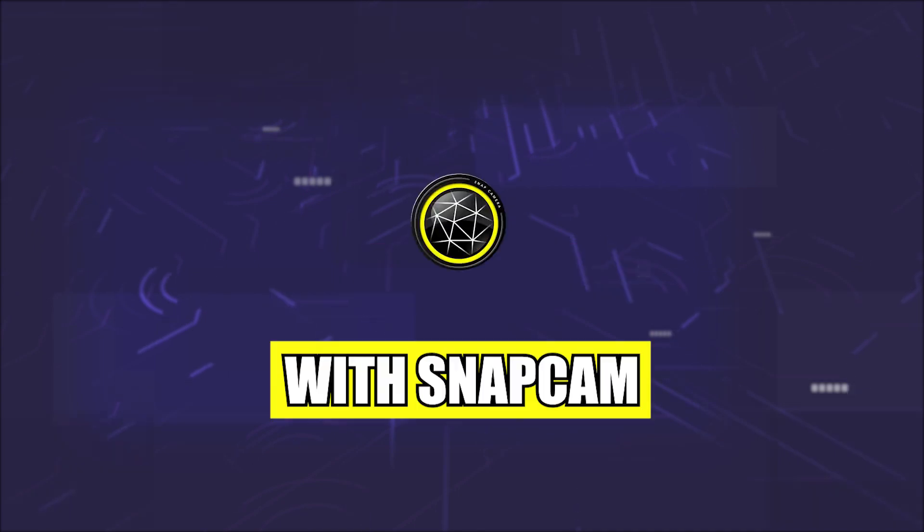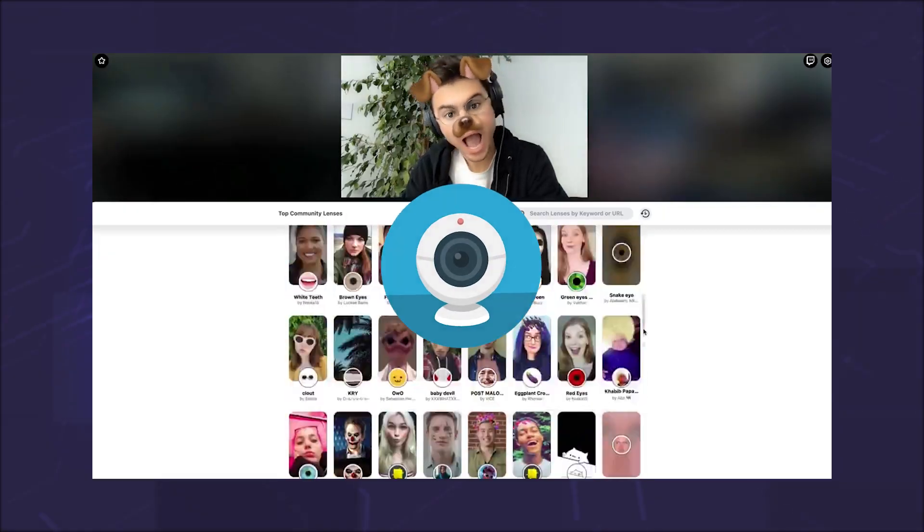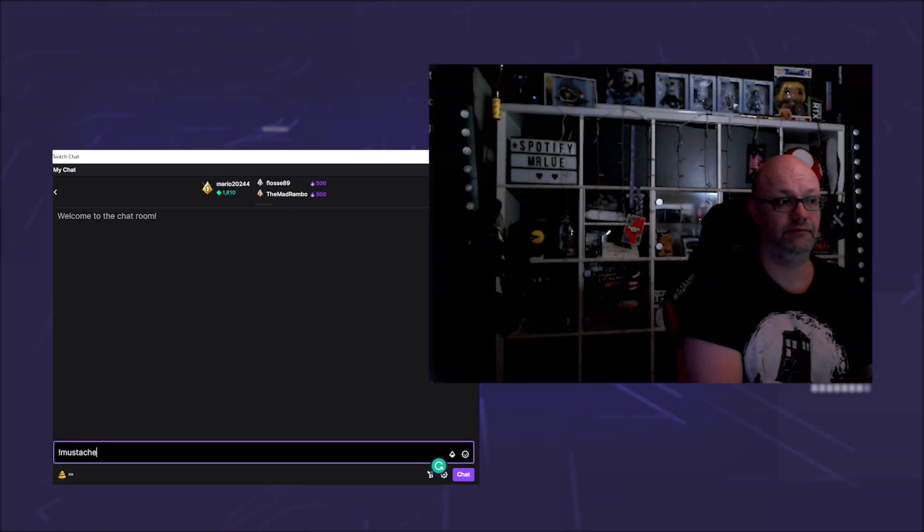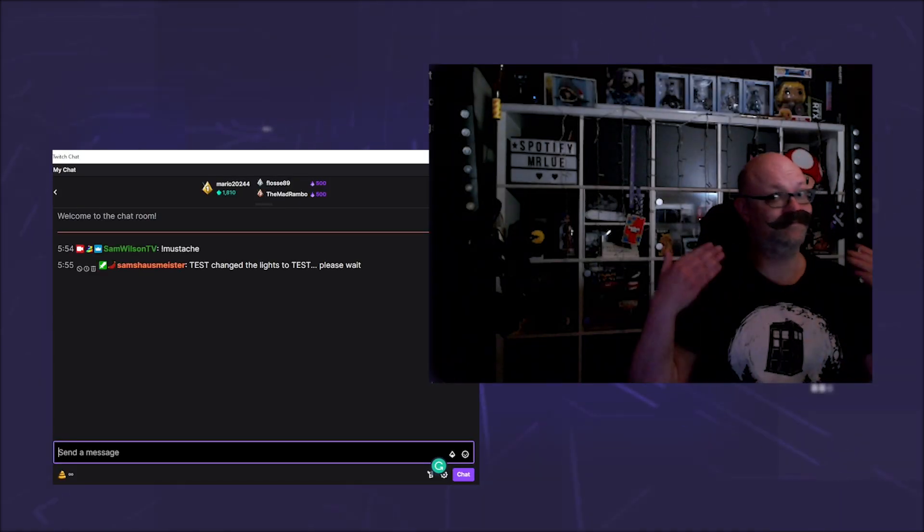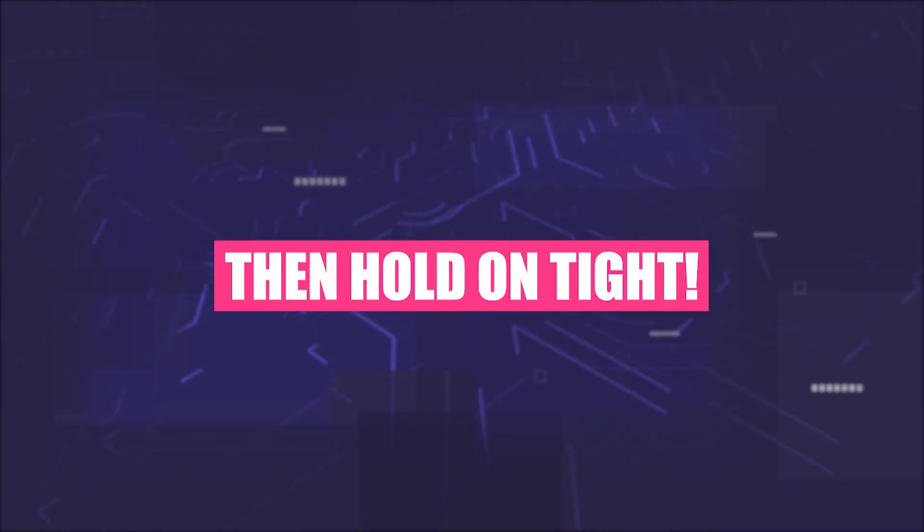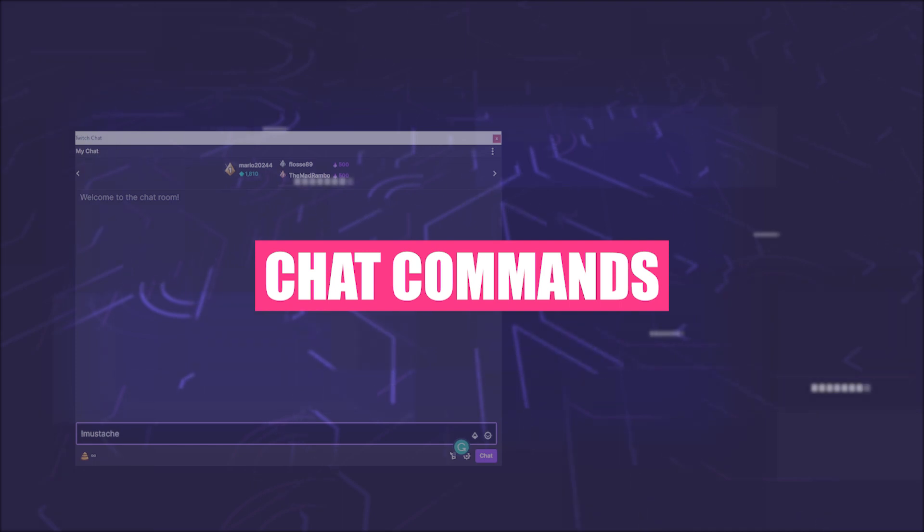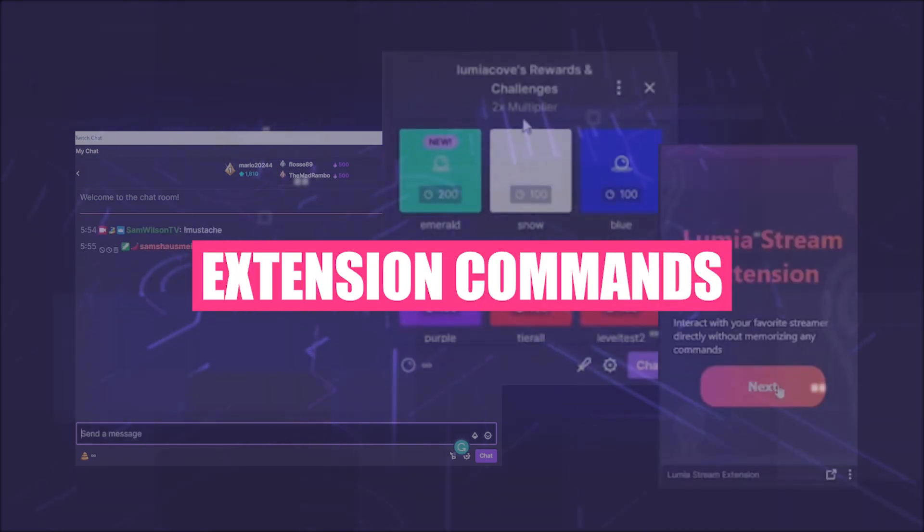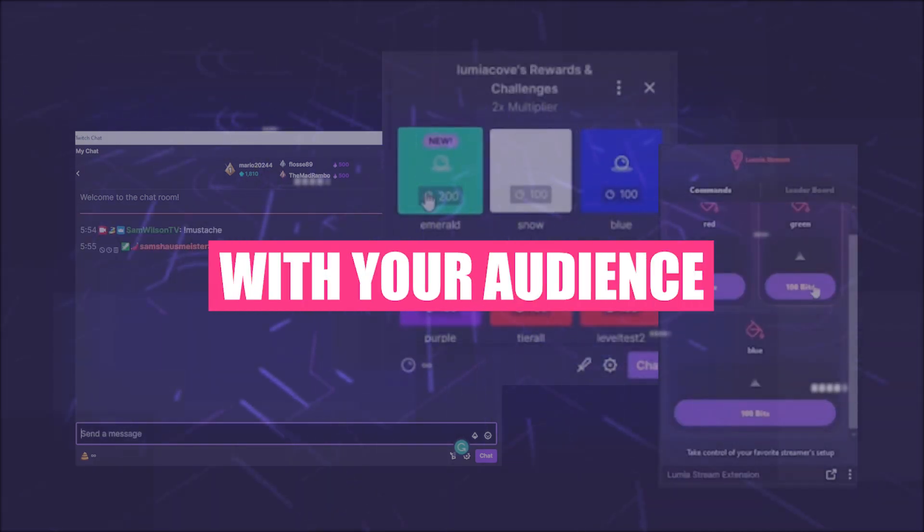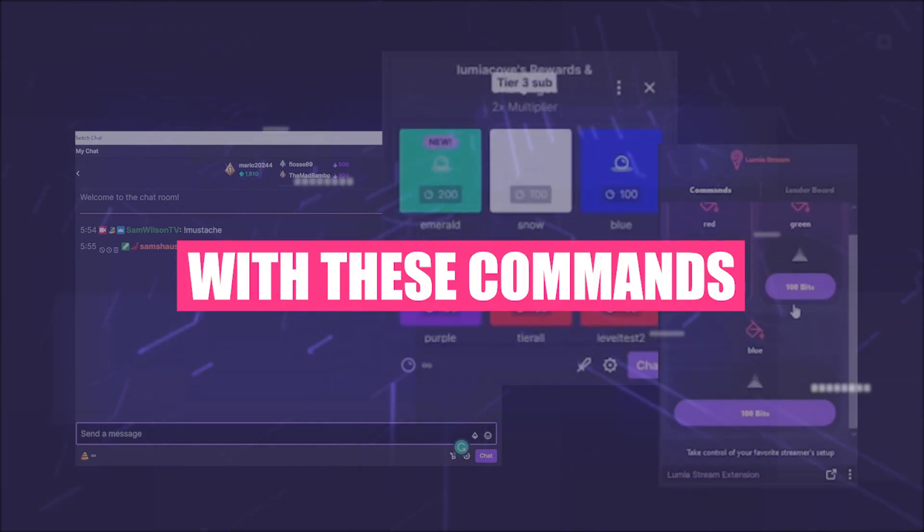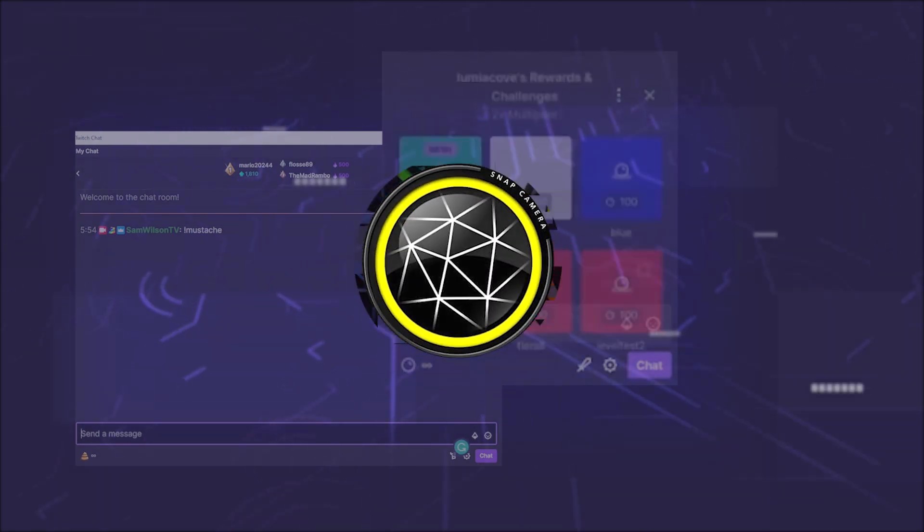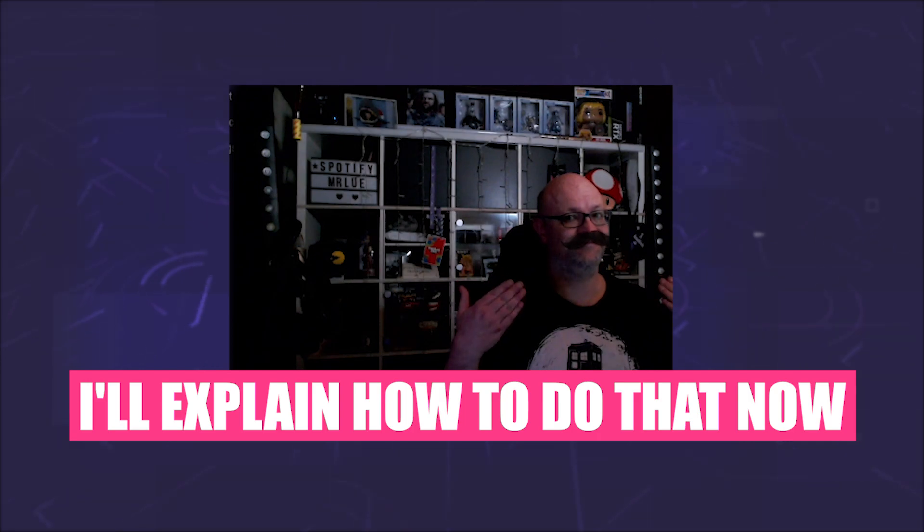Did you know that with SnapCam you can create incredibly cool effects with your webcam? Everyone knows that, right? But did you know that you can let your viewers control these effects? With Lumia Stream, you can create chat commands, Twitch point commands, or extension commands and share them with your audience. With these commands, your audience can trigger your SnapCam effect. I will explain how to do that now.